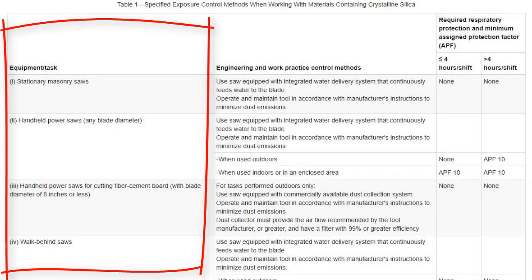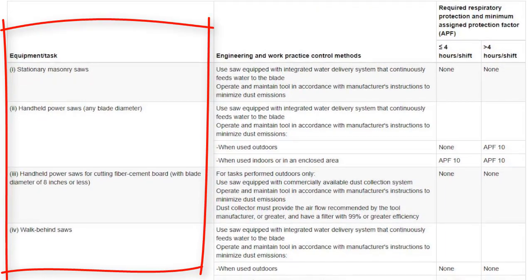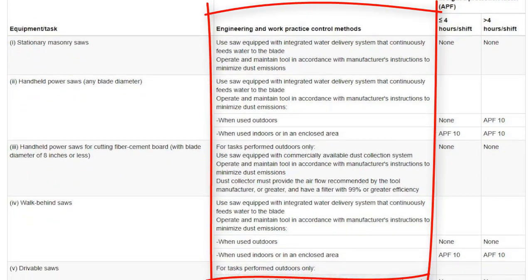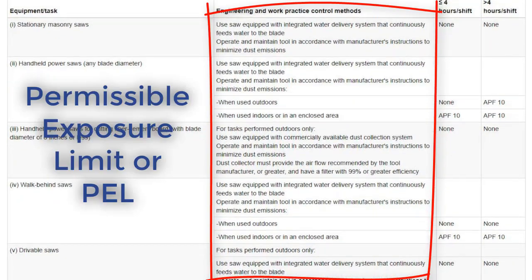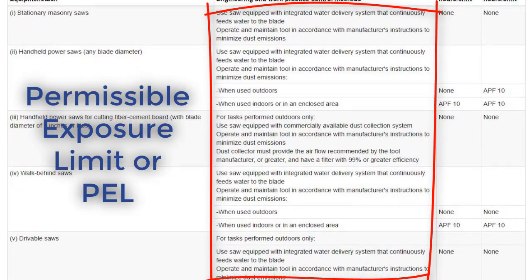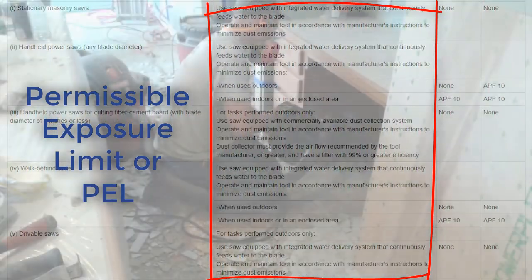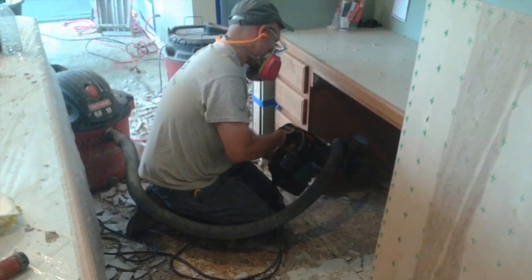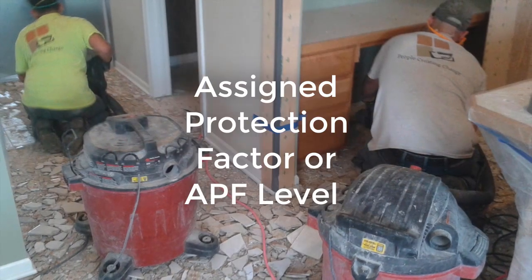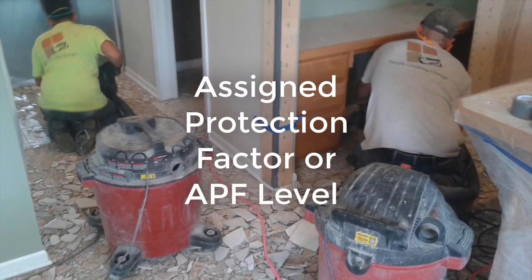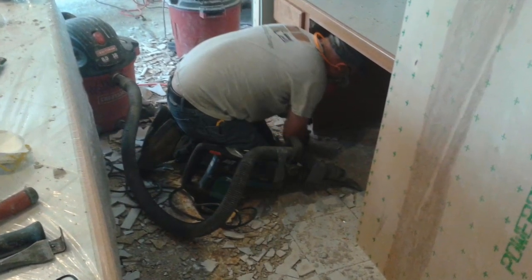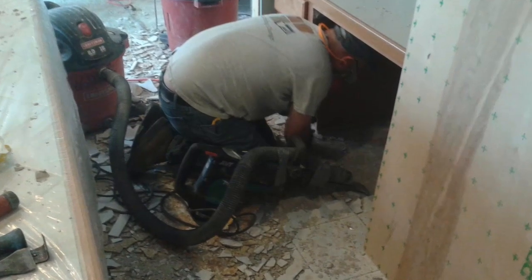Even though workers or employees aren't responsible to put these controls into place, it's important for everyone on the job to understand the requirements to reduce exposure. The table lists tasks commonly associated with respirable crystalline silica dust exposure. For each task in Table 1, there are engineering controls or work practices implemented to prevent exceeding the permissible exposure limit, known as PEL, to respirable crystalline silica. Table 1 also states what, if any, respiratory protection is required. The assigned protection factor, or APF level, is determined by the task being performed and the amount of time a worker is performing the task during their shift.